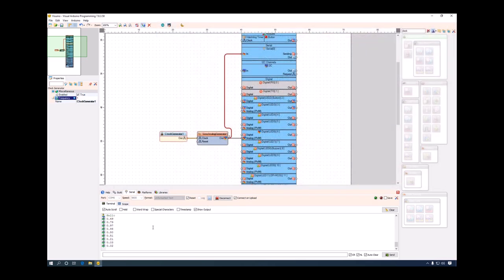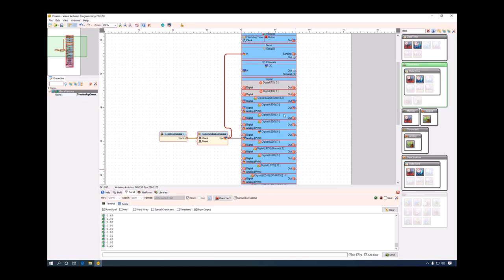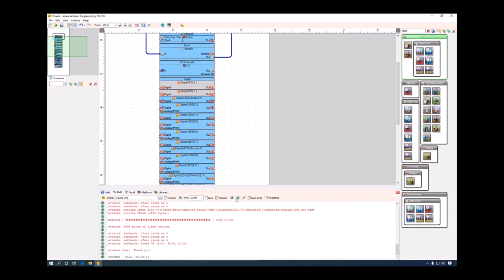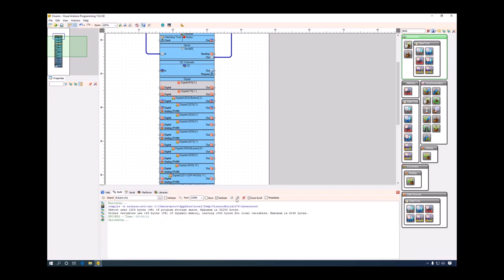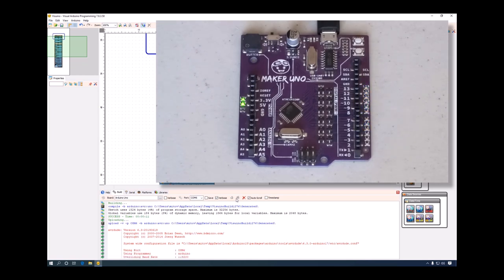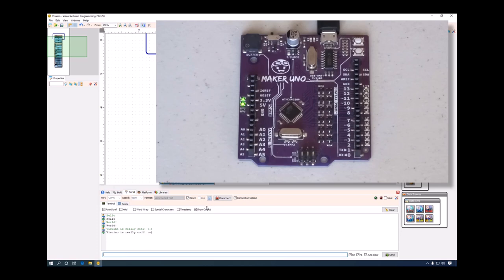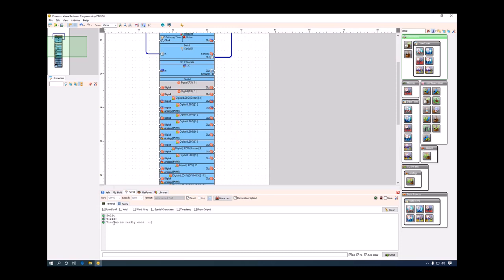We can test it even further by creating a simple echo application. I'll delete the two generators and simply connect the output of the serial terminal to its input. After compiling and uploading, if I type something and press enter, it will be sent to the Arduino board and we will see the echo coming back. We have the option to see both directions of communication or only the communication coming back from the Arduino.